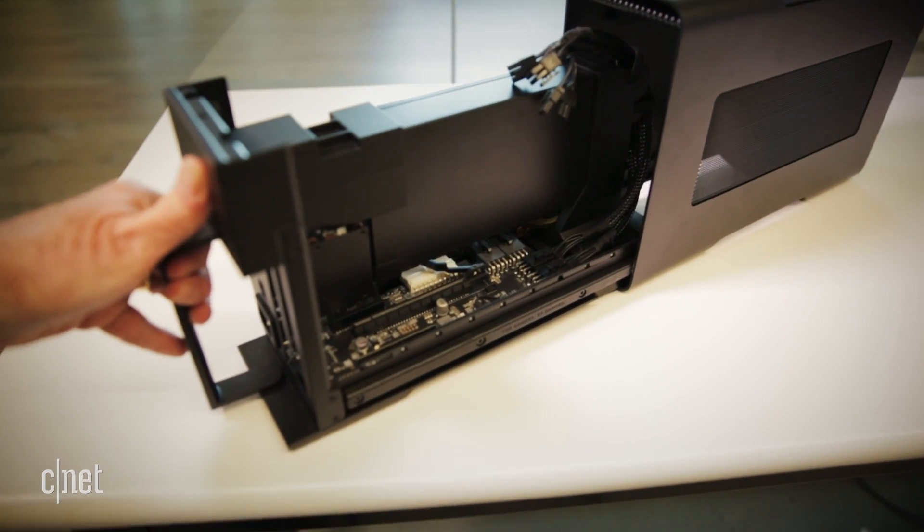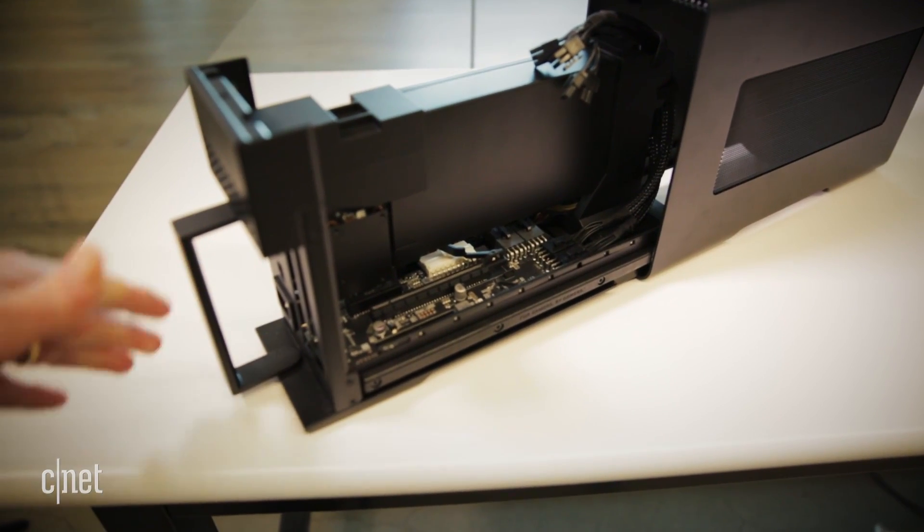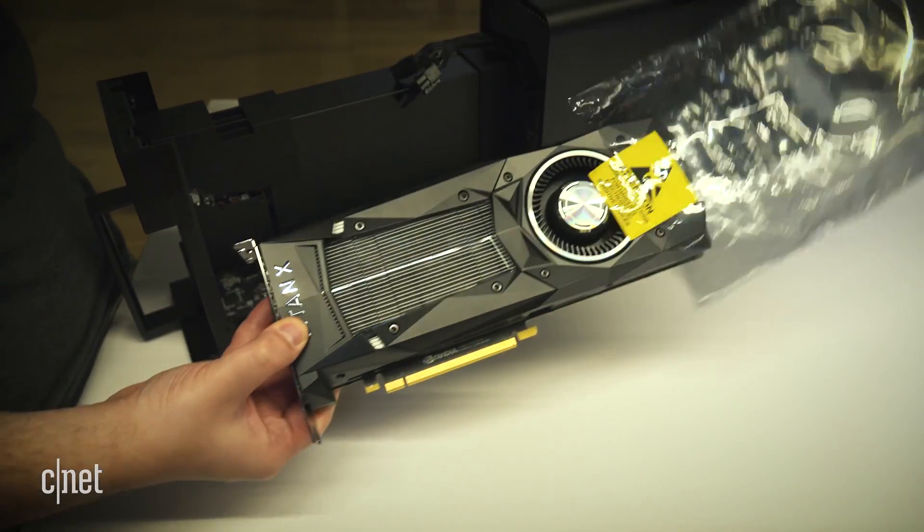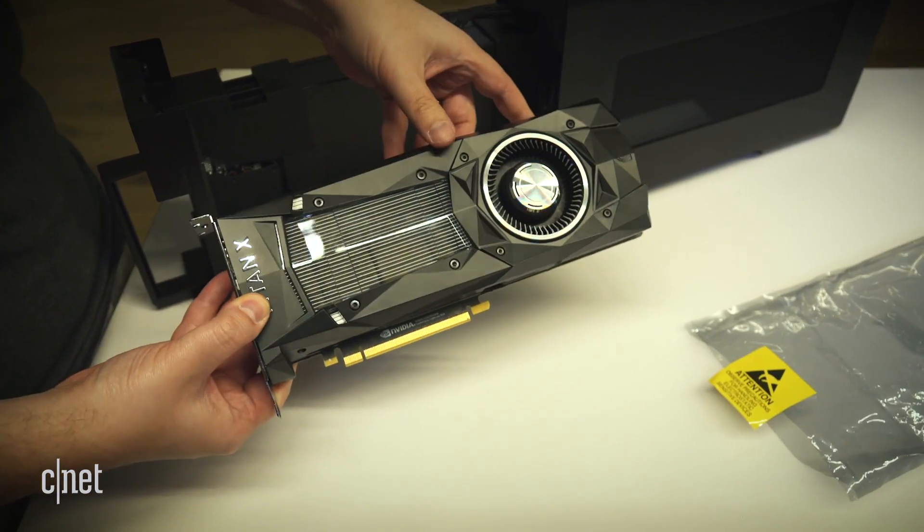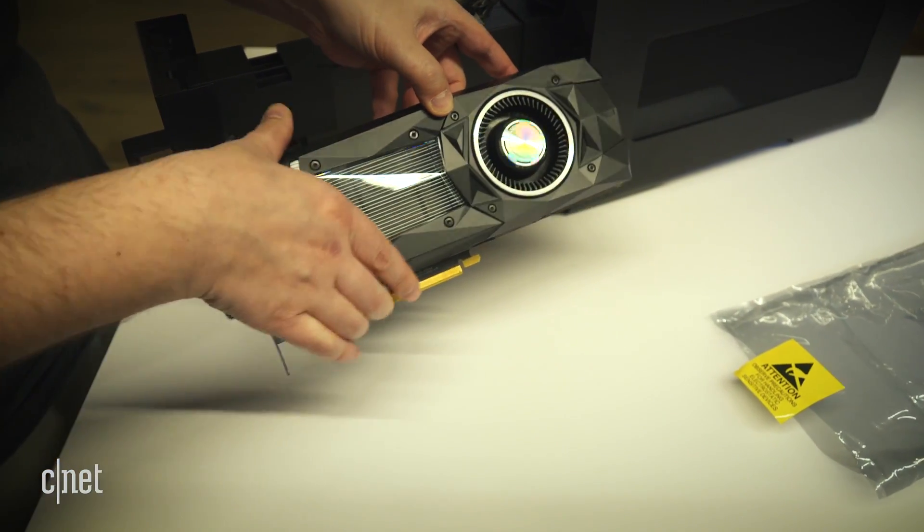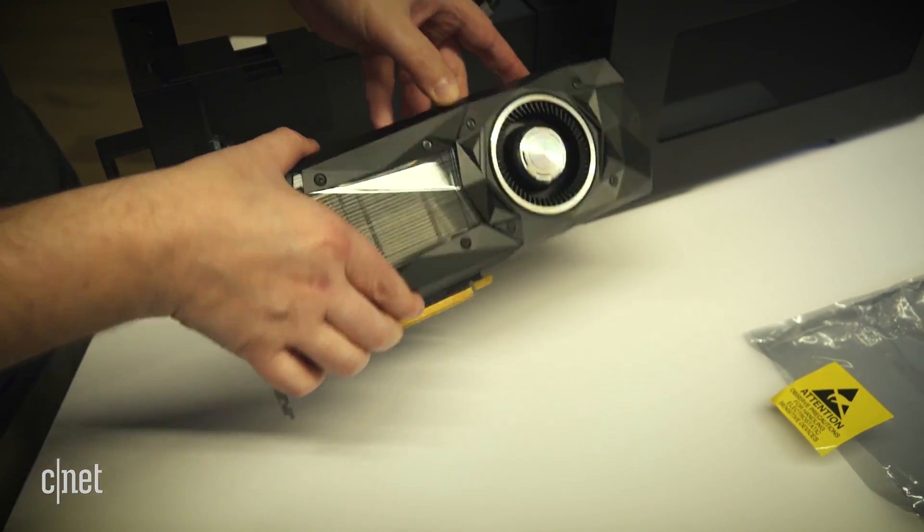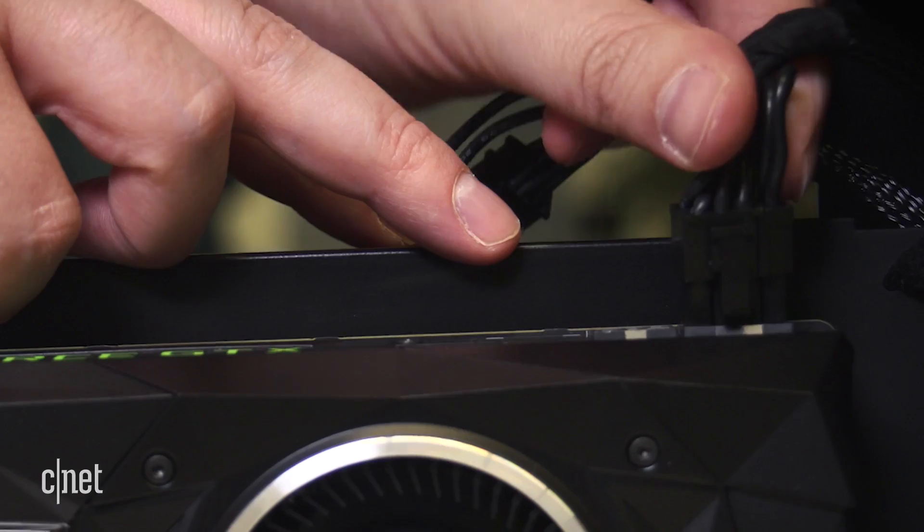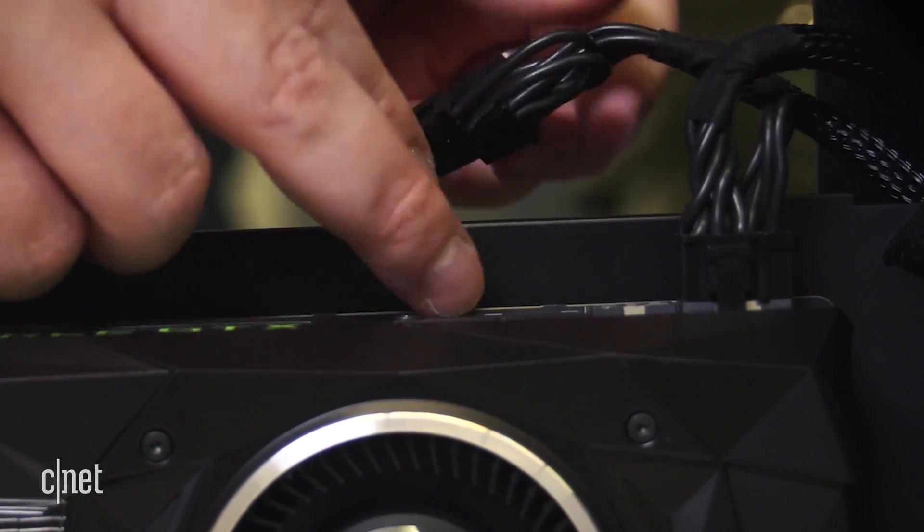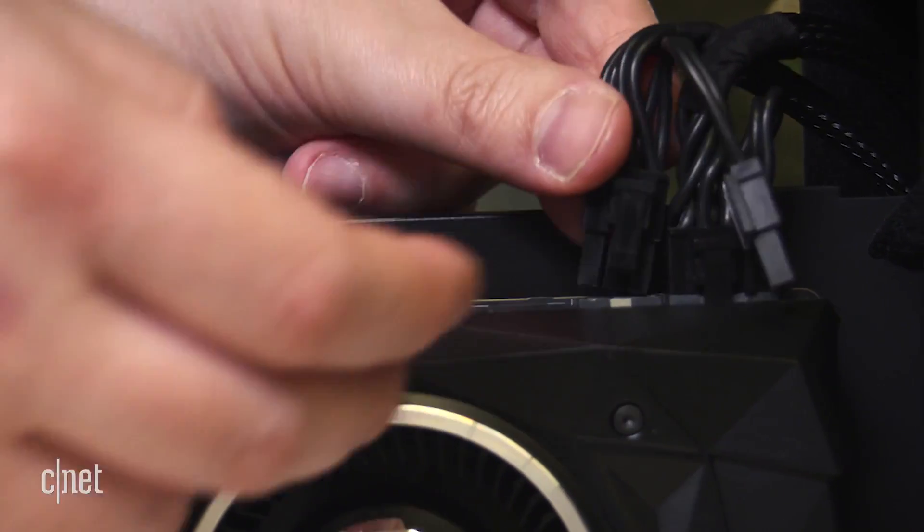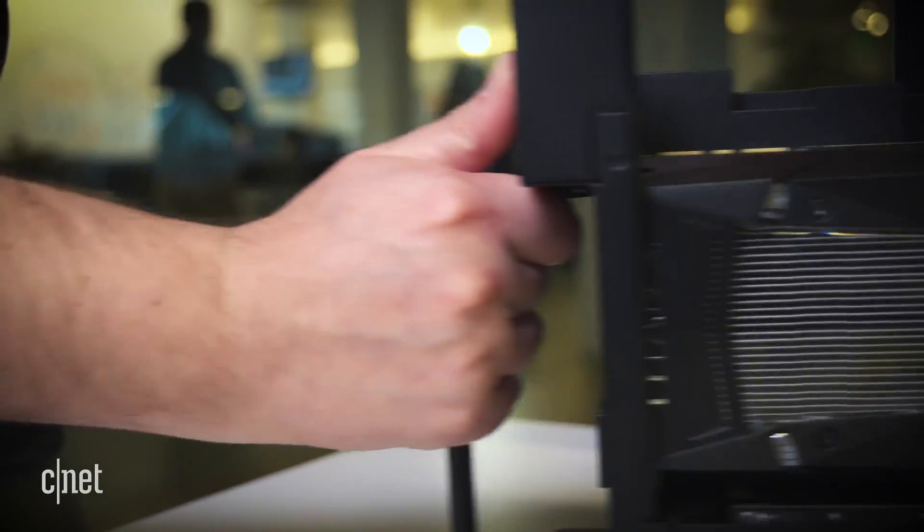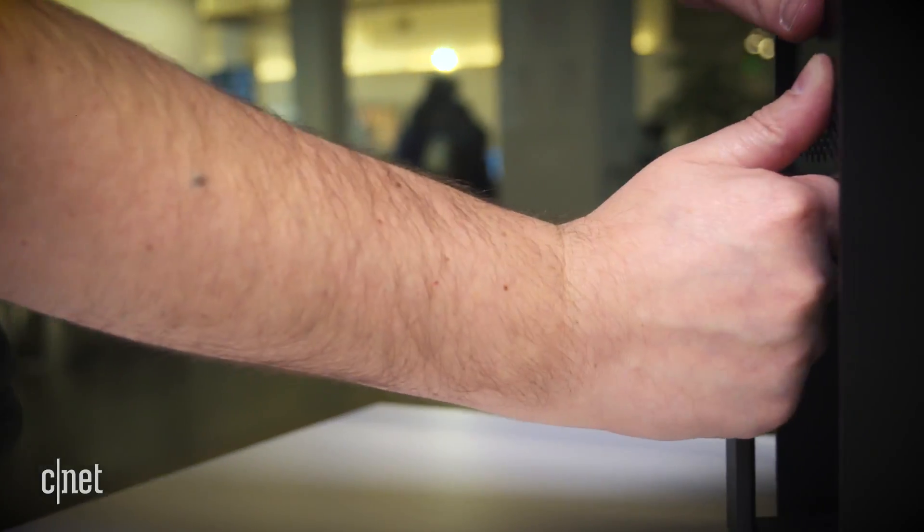You do need to provide your own graphics card though. Practically any GPU will fit, so we decided to go all out. This here is a $1200 NVIDIA Titan XP, one of the fastest graphics cards ever made. I can practically feel your jealousy through the internet.